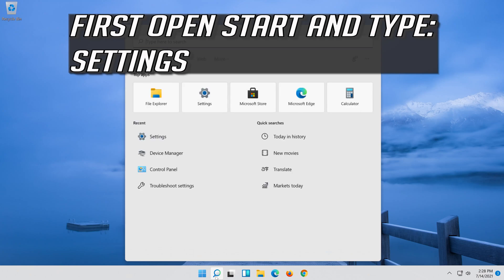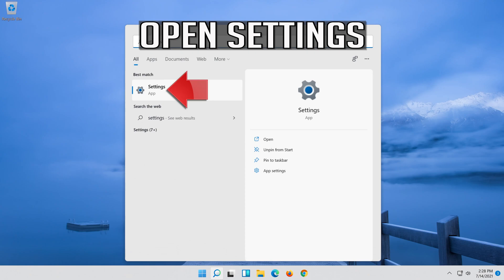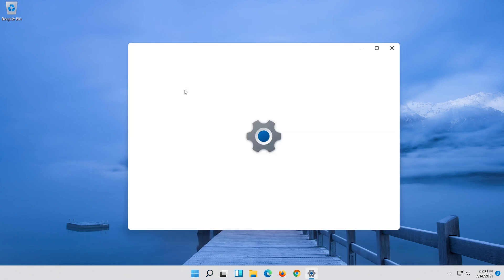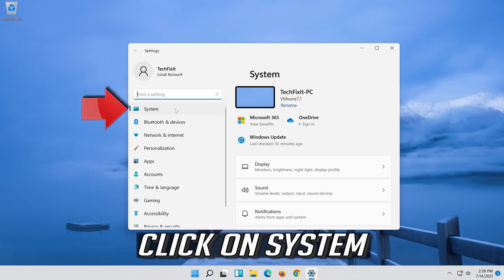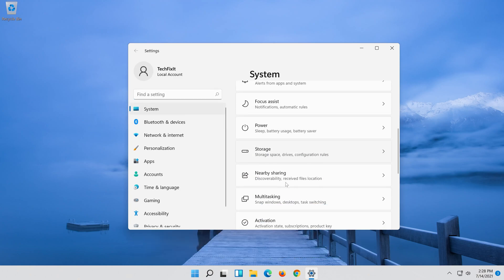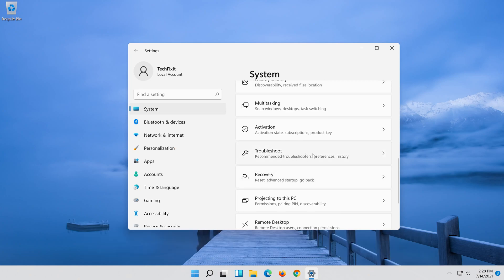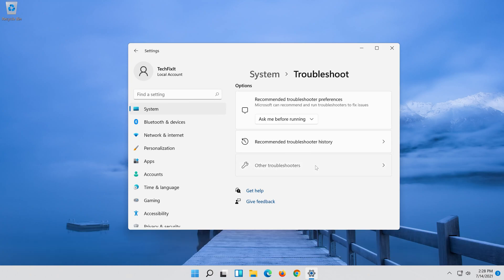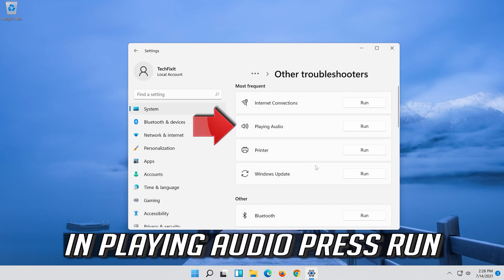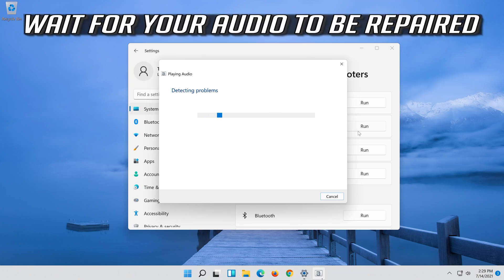First, open Start and type Settings. Open Settings. Click on System, then click on Troubleshoot, then click on Other Troubleshooters. Under Playing Audio, press Run. Wait for your audio to be repaired.